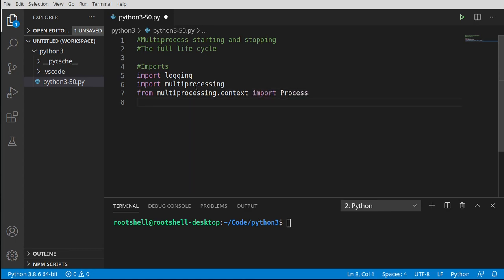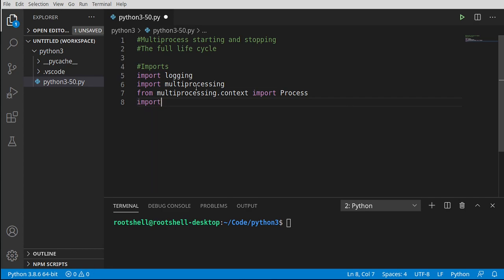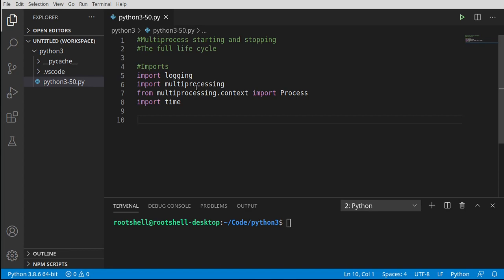When you think about context of execution, really you're talking about scope. Every process has its own scope. We're going to import time so that we can make it look like the program's doing a lot of number crunching. We just want to simulate work at this point.